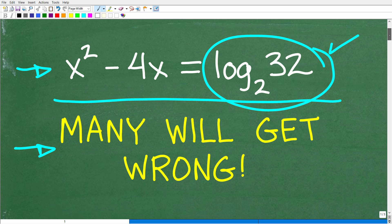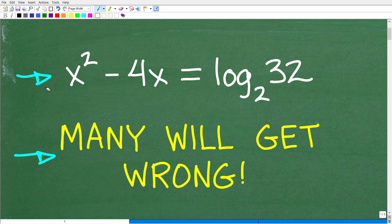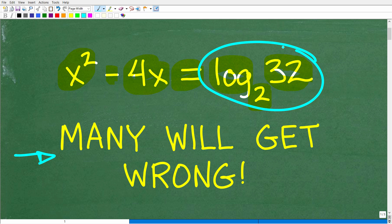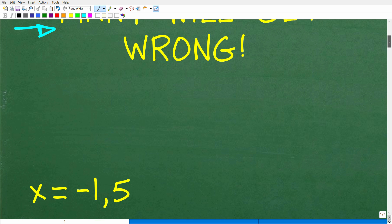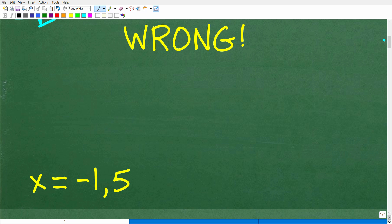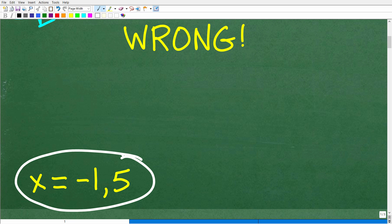Let's take one more look at this problem before I show you the solution. What we have here is x squared minus 4x is equal to log base 2 of 32. Figuring this out without the aid of a calculator is something that you should be able to do, especially if you're at this level of math where you are learning about logarithms. The correct answer for this equation is x is equal to negative 1 and x is equal to 5. There are two solutions here because we are dealing with a quadratic equation.